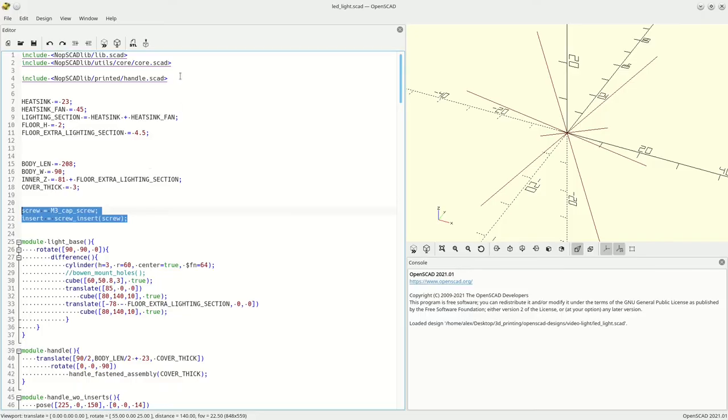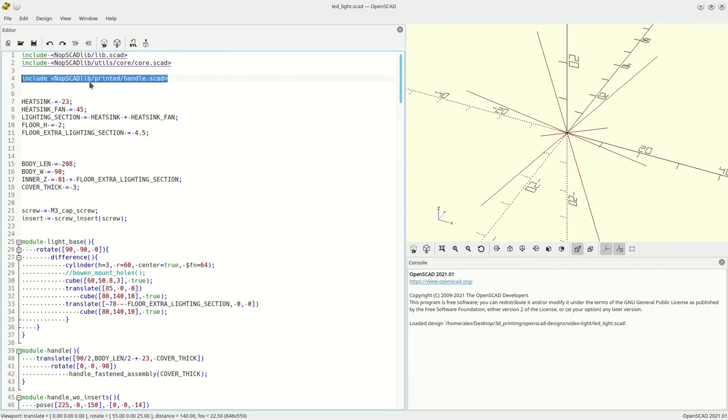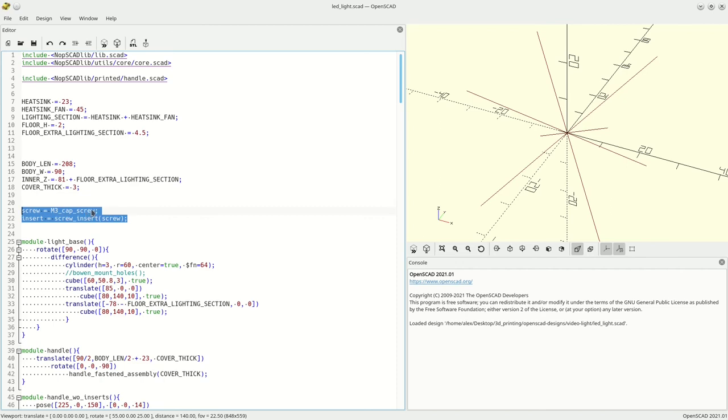In a related video, I'm going over the OpenSCAD code for this shell. I can actually override screw and insert variables to specify my own. Take a look.